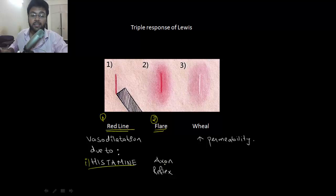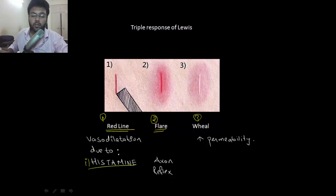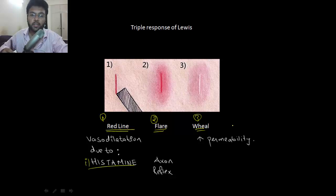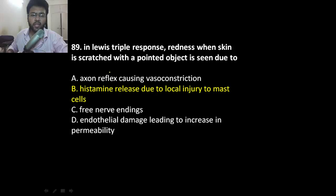This axon reflex will cause vasodilation, and on the third one you have wheal — that's due to increased permeability and you'll have a sort of swelling around that nail mark. So this is the triple response of Lewis: red line, flare, and wheal. You'll have direct MCQs based on that, and Lewis triple response is due to histamine release.